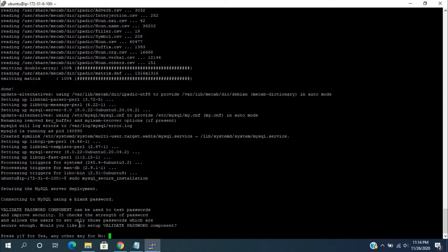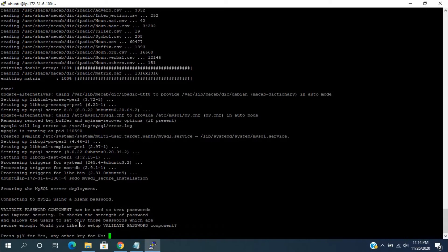This will ask you if you want to configure the validate password plugin. This is optional. If you want strong password usage case, you can enable this one. Right now, I am choosing no.